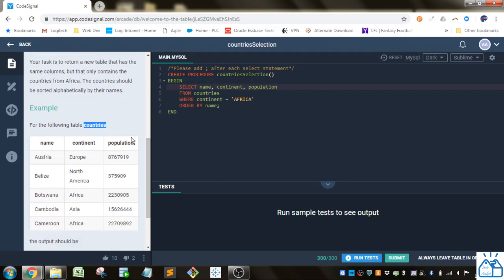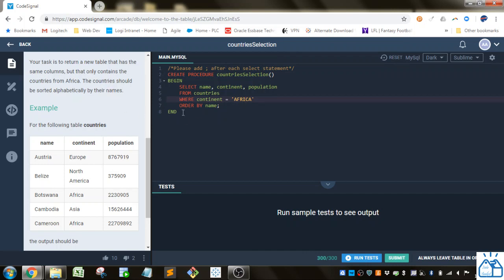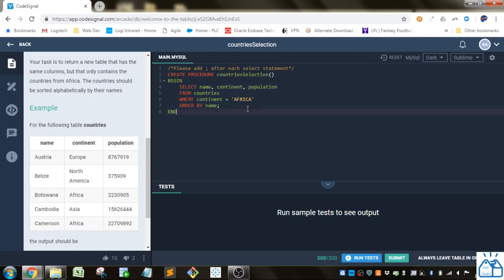The WHERE condition: we only want countries from Africa, so continent equals Africa. They want the countries sorted alphabetically by their names, so we do ORDER BY name and end that with a semicolon to tell the database engine that that is the end of that SQL statement.